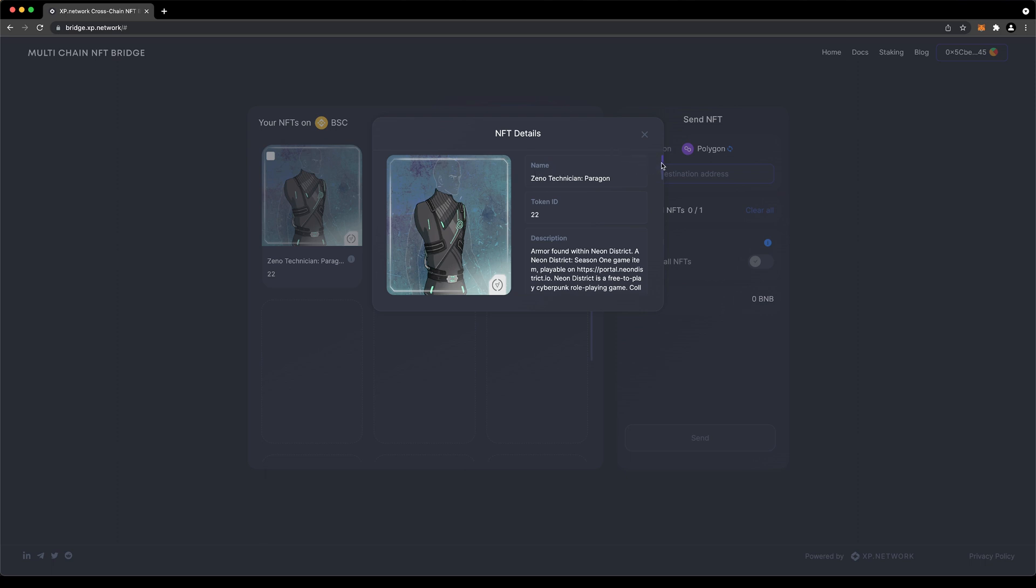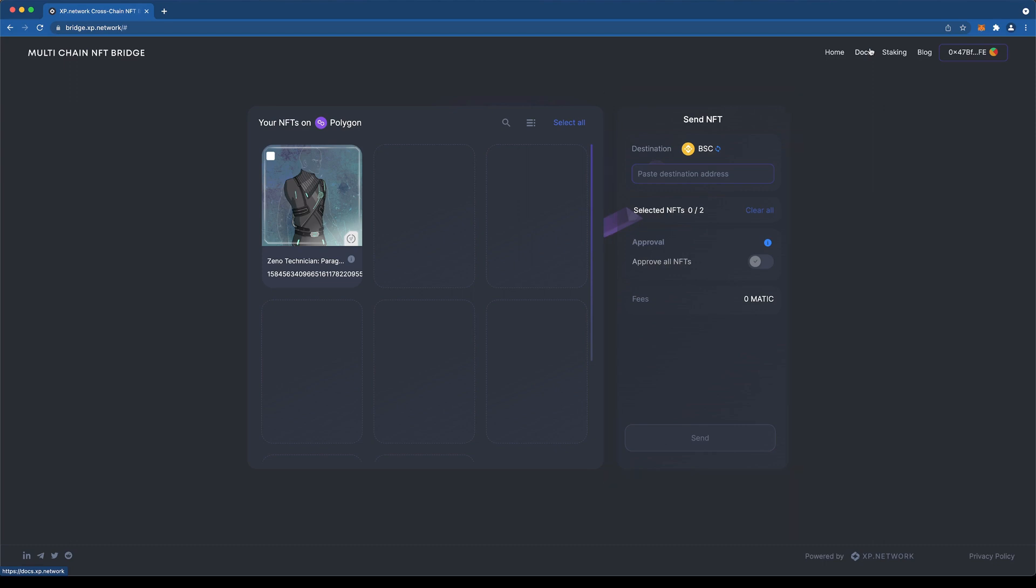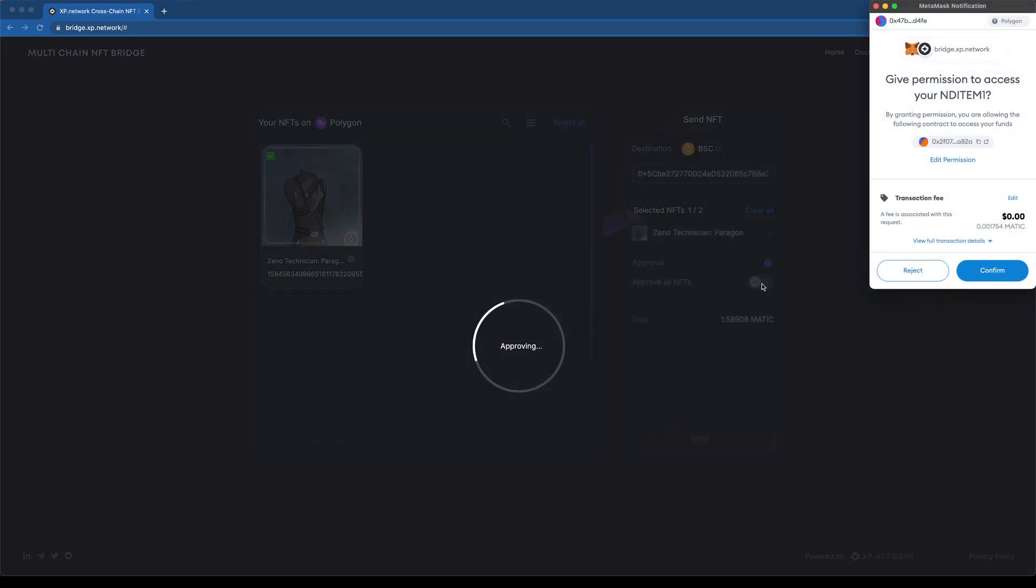This is the Destination blockchain, and this is where we paste the destination's public key. After the bridge has the destination, it will calculate the fees of our transfer, determined by the Destination blockchain and based on different factors.